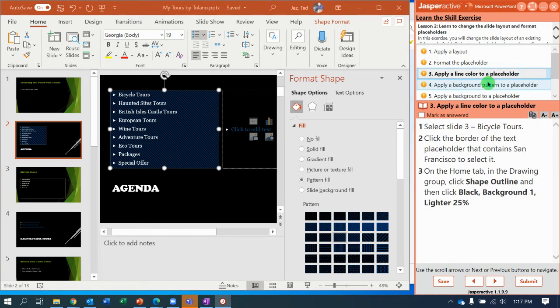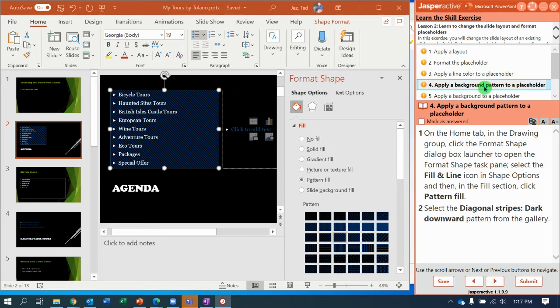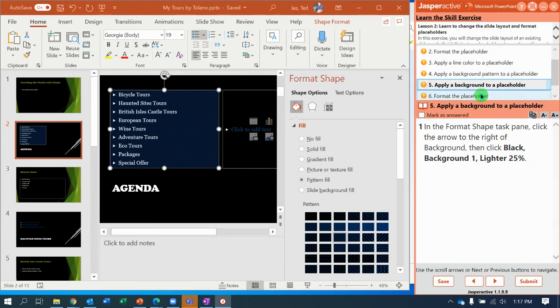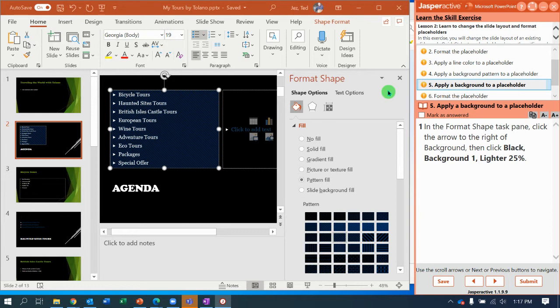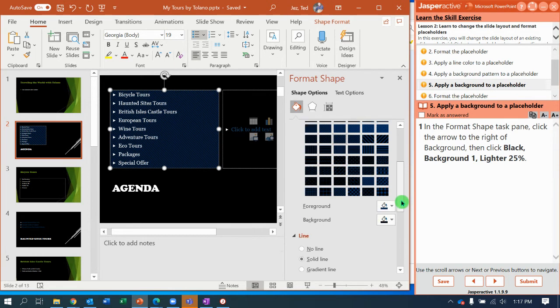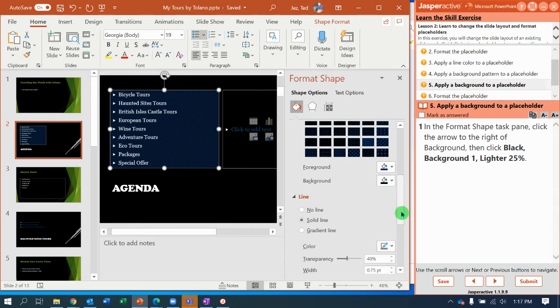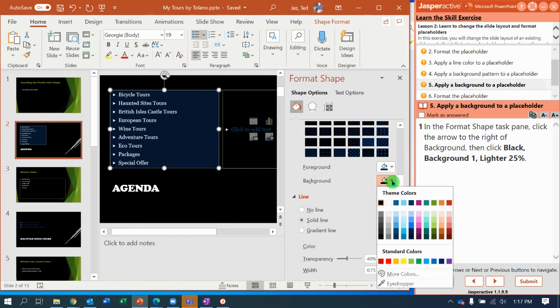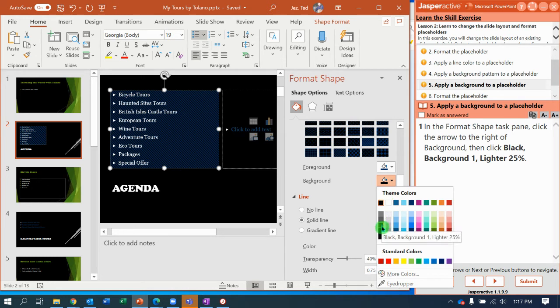Next, we need to go to the format shape task pane and click the arrow to the right of background. So I need to go down here just a little bit. To the right of background, click the arrow. You're going to do black background one lighter 25%. I remember where that one is from the last one. It was in the black third one down.